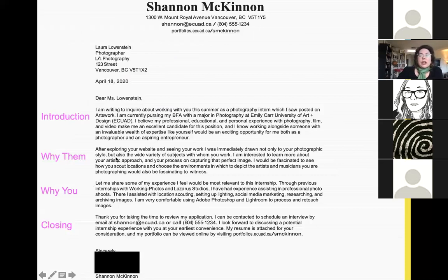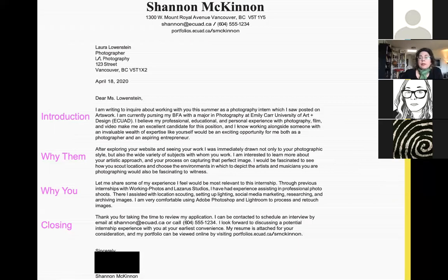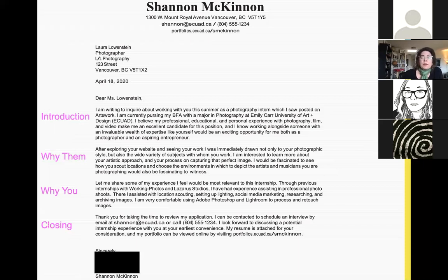In this example I've put the 'why them' paragraph first: 'After exploring your website and seeing your work, I am immediately drawn not only to your photographic style but to the wide variety of subjects with whom you work. I'm interested to learn more about your artistic approach and your process of capturing that perfect image. I would be fascinated to see how you scout locations and choose environments in which to depict the artists and musicians you photograph.' Then the 'why you' paragraph follows: 'Let me share some of my experience most relevant to this internship. Through previous internships with Working Photos and Lazar Studios, I have had experience assisting in professional photo shoots, including location scouting, setting up lighting, social media marketing, researching, and archiving images. I am very comfortable using Adobe Photoshop and Lightroom to process and retouch images.'